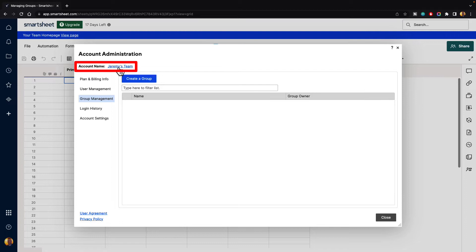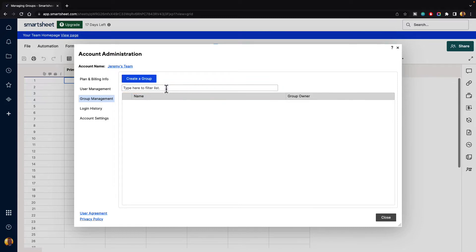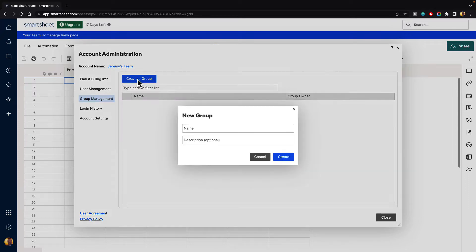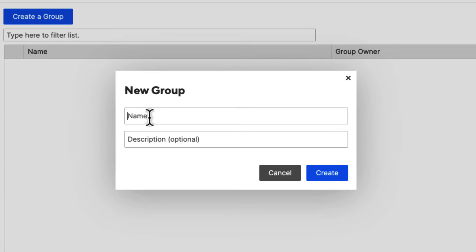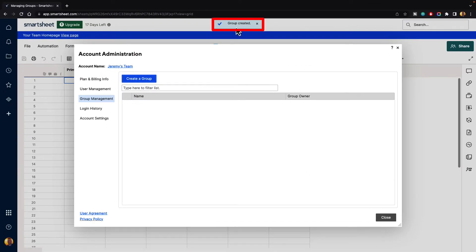At the top, you can see we have an account name. If you click on that, you can change the name of your account or team. Below that is where we can create a group. We can filter the groups by names if you're searching for a particular group or group owner. Then we would see the group and the group owner. Let's go ahead and create a group — it's going to ask us for a group name. Let's say we're creating a group for the marketing department, and we'll hit create.